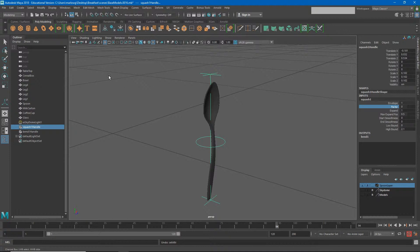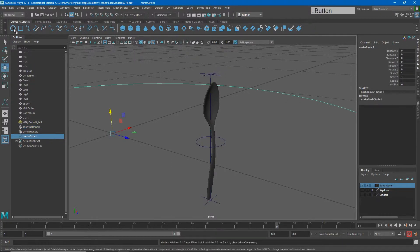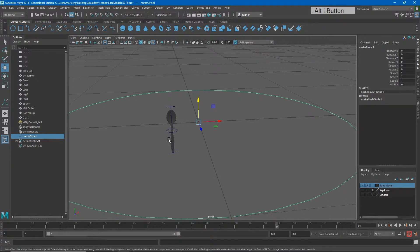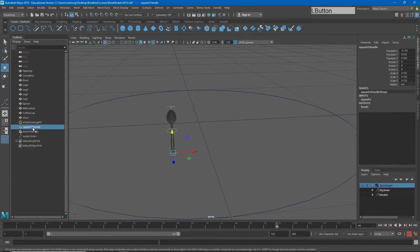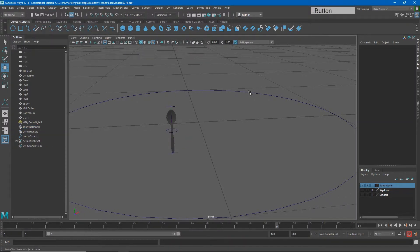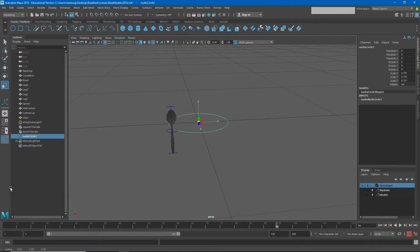I'm going to create a NURB circle, just like when we created our car. A NURB circle won't show up in renders. It creates at the origin of our world, which is one reason rigging processes are easier done at the origin. Since I've already moved my object, I can still align this NURB curve to other elements. I'll take the squash handle — its pivot point is already at the bottom of the spoon — and use Modify > Match Transformations to match the circle's location to the squash handle.